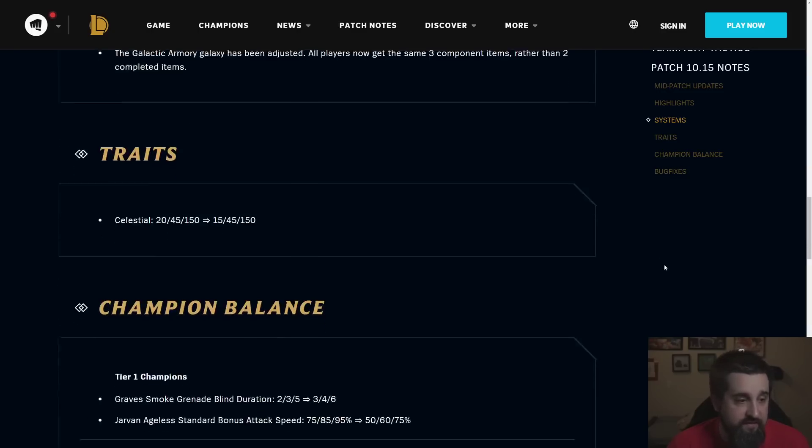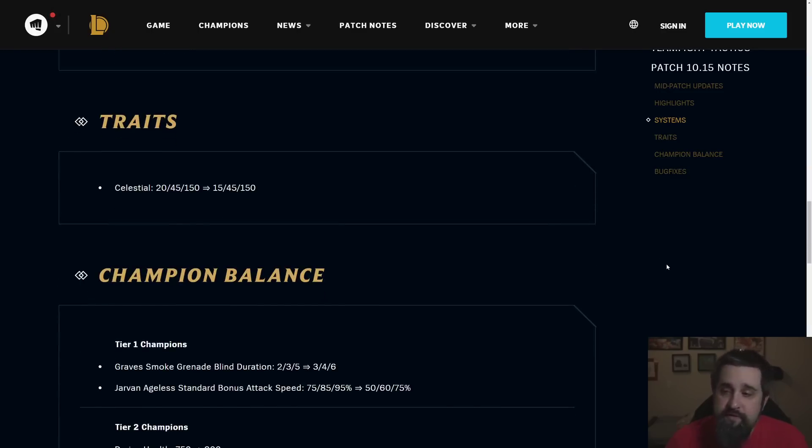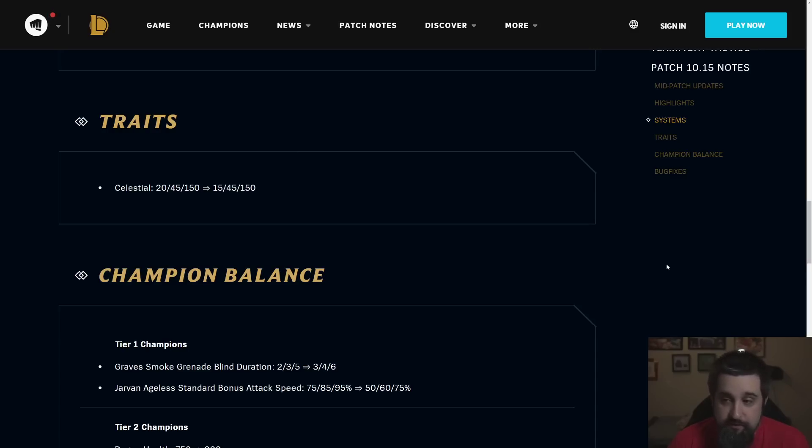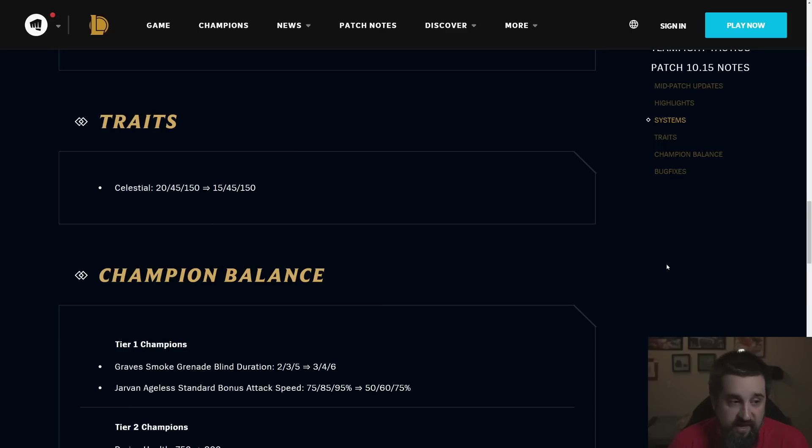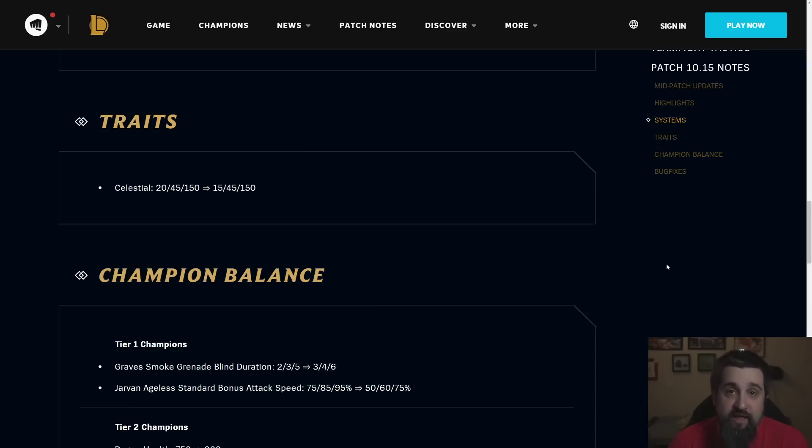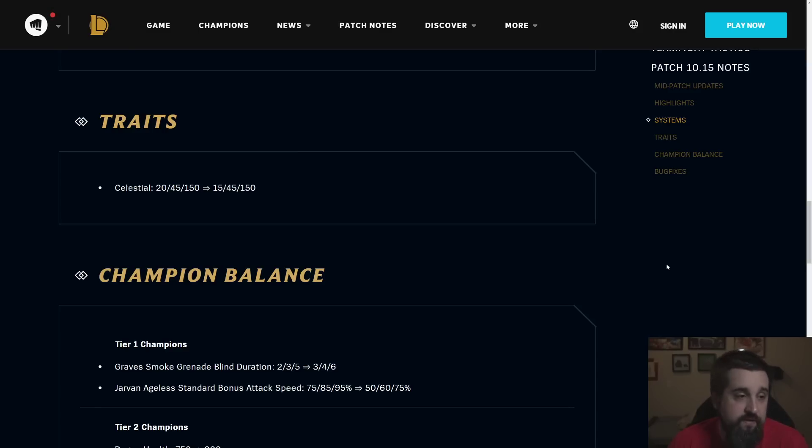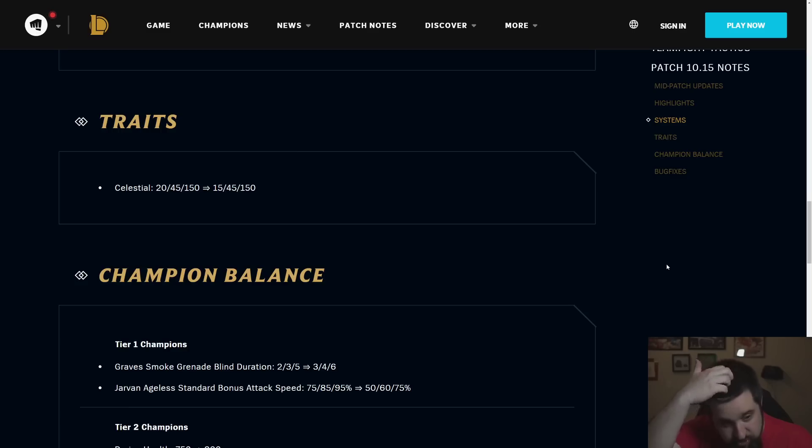Okay, Celestial. We nerfed the two-piece from 20 to 15. This change, I think, was massive. I think this was a good change. I think it was way too easy for certain comps to just get two Celestial for free. And 20% healing on your entire team is a lot of power. So definitely was happy to see this get shipped. Four Celestial is still interesting. But this was just a good change and has so far worked.